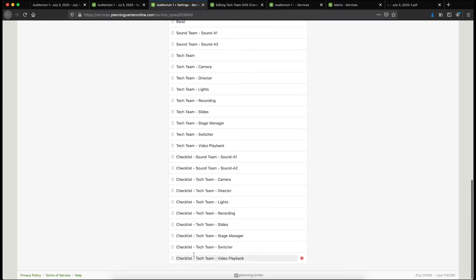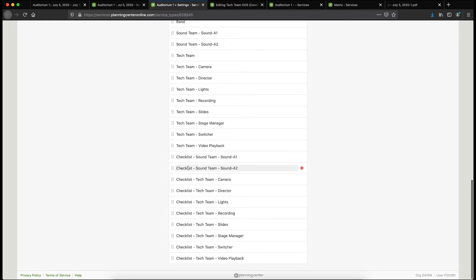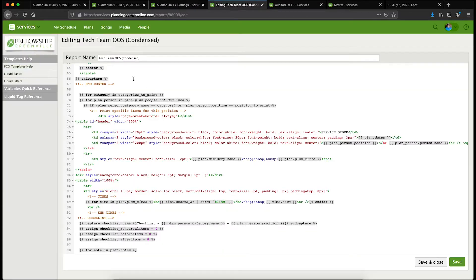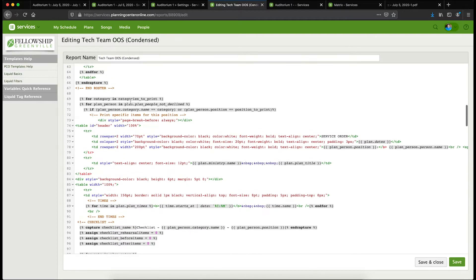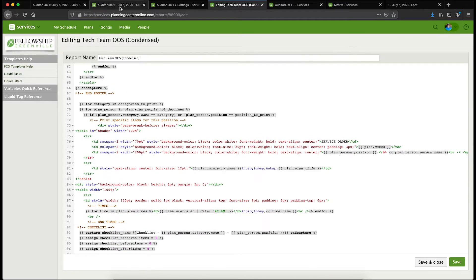I've named them specifically, so they're named checklist sound team sound day one, for example. It's checklist, name of the team, name of the position. The reason that's important is because the actual code used by the Planning Center reporting engine loops through and looks for these positions in order to make a match.